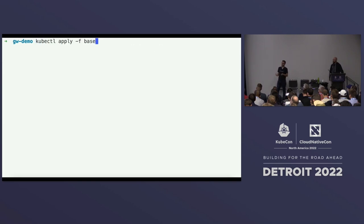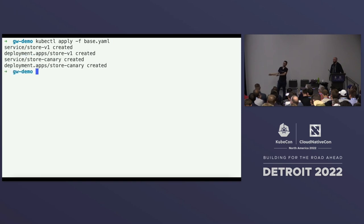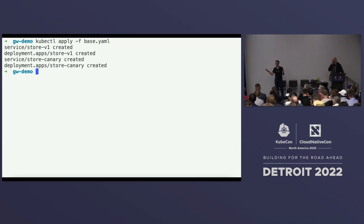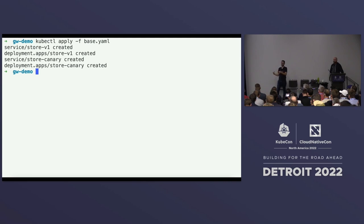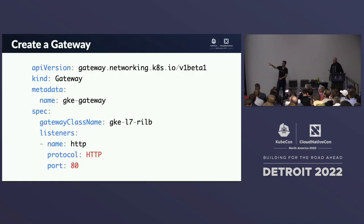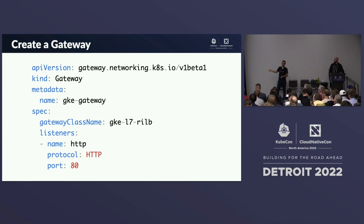We apply a few base resources: a Service and Deployment for our v1 version of the application, and the same for our canary version. The application is a simple echo server — a really easy way to print out information about the request, pod name, namespace, and other useful metadata. Then we create a Gateway using the GKE internal load balancer GatewayClass, listening on HTTP on port 80.